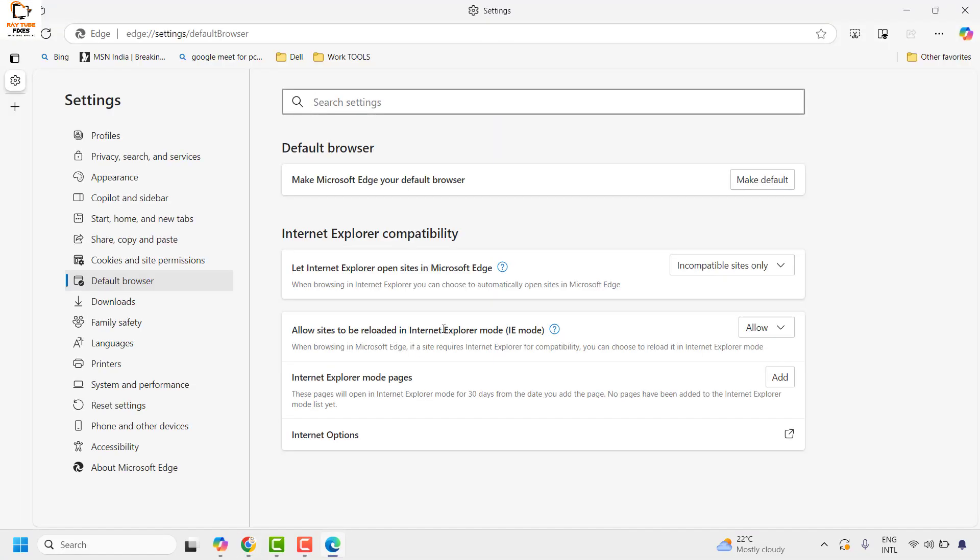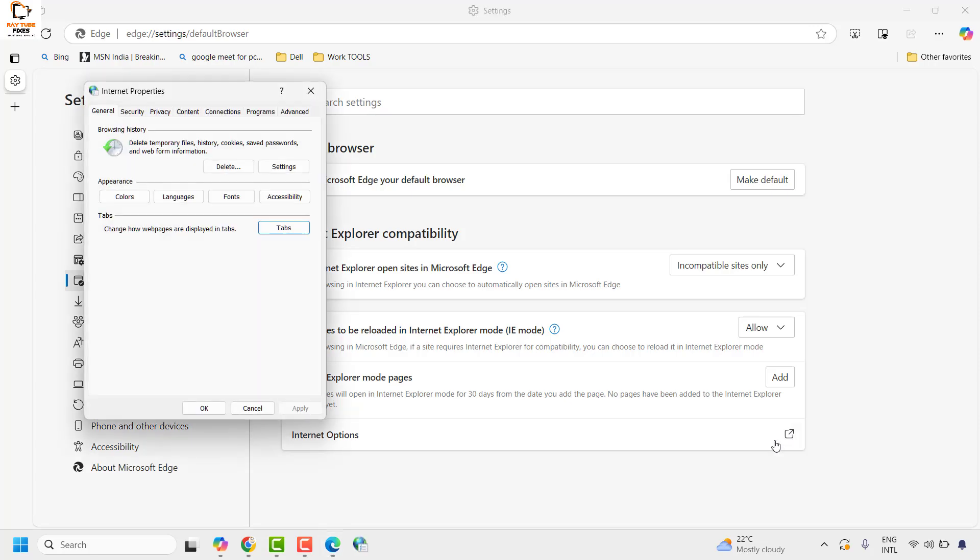Once you have Microsoft Edge back, go to default browser option and you will see an option which says internet option and you should be able to click on it. Click on the internet option.